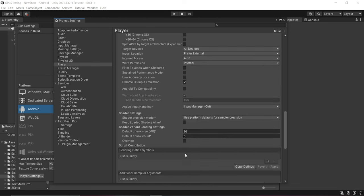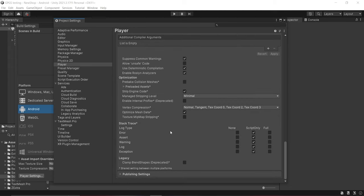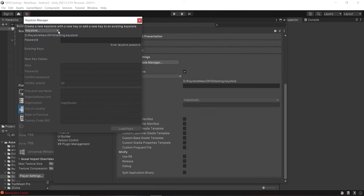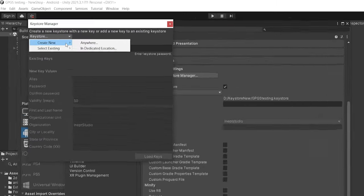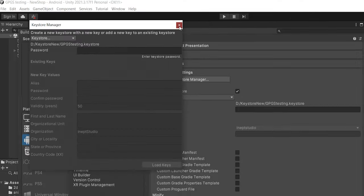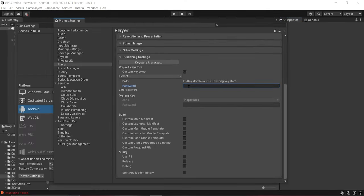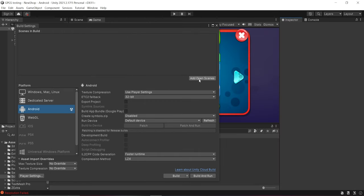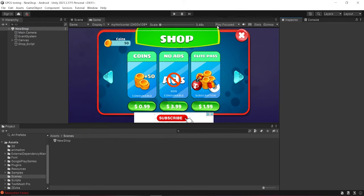The last step is to set up the keystore. Click on the Keystore Manager. Here you can create a new keystore or fill in the password if you already have one. I have already created a keystore so I'll just fill in the passwords. We also have to add the scene into Build Settings. With that, our setup is complete and we are ready to download the package.